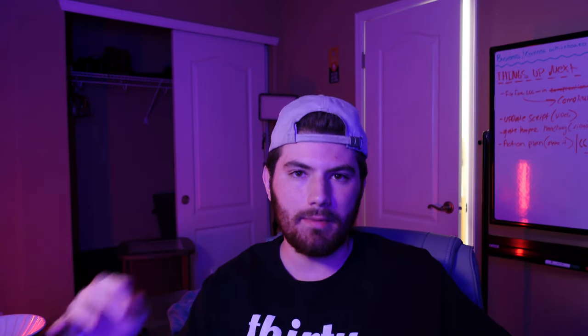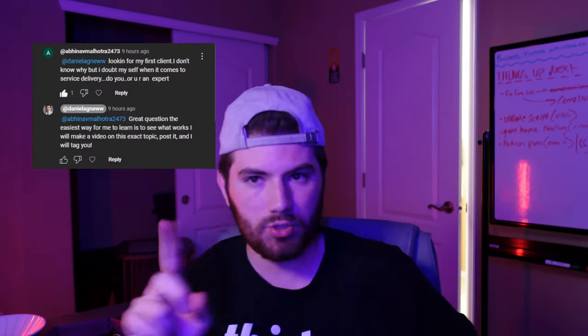I get a lot of questions on service delivery. I had a guy email me and I had a guy comment on my previous video, how do I get better at service delivery? This question is for you.